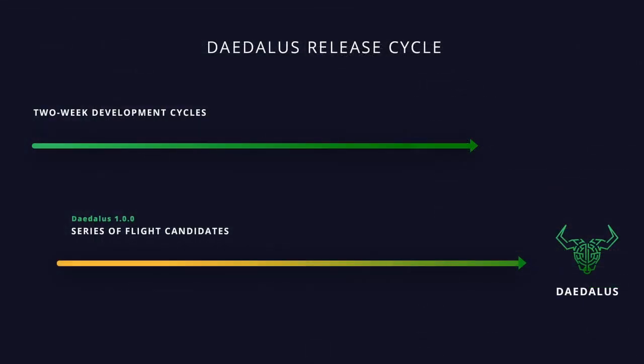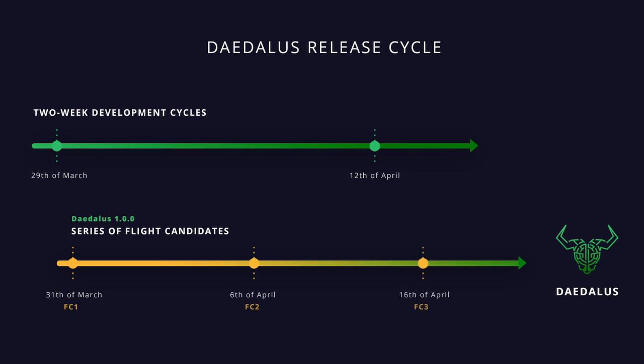We manage Daedalus development within two-week development cycles. At the end of every cycle, we will create a new Daedalus Flight release with new features. Each flight release will consist of one or more flight candidates. Based on the feedback we get from users and reported issues, we will implement fixes and usability improvements as quickly as possible and issue the next flight candidate.